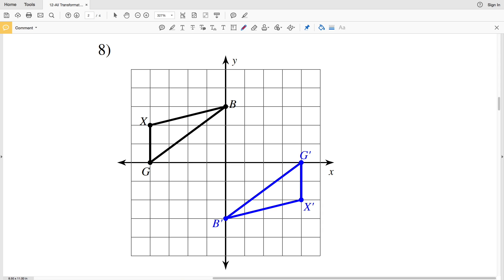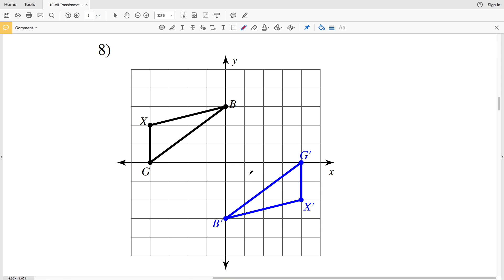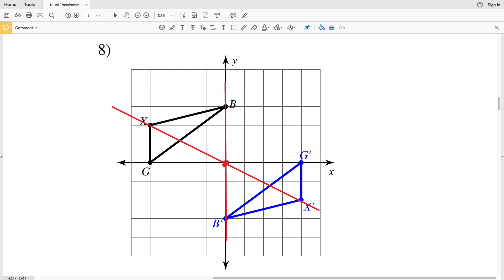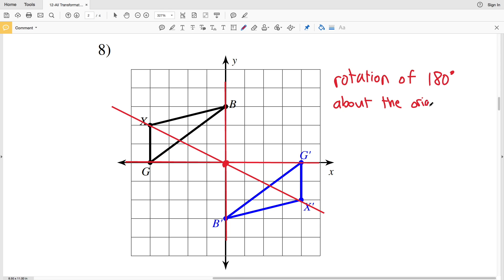For number eight, the images are not mirror images of each other, so it's not a reflection. It's also not a translation because the figure isn't simply moved. However, we can see that it is a rotation about the origin. Drawing a straight line from B to B prime, from X to X prime, and from G to G prime — all pass through the origin. Since a straight line is 180 degrees, this is a rotation of 180 degrees about the origin.